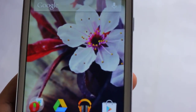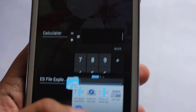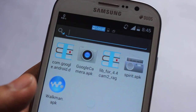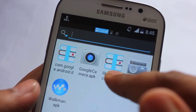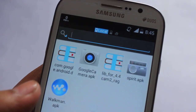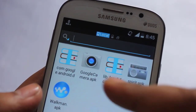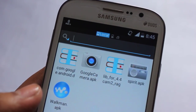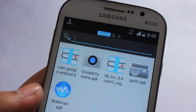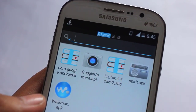We need to download two files: a Google Camera APK and a library for the 4.4 camera. I'll be posting the links down below for these two files. Just install the Google Camera APK like you normally would with any APK file.